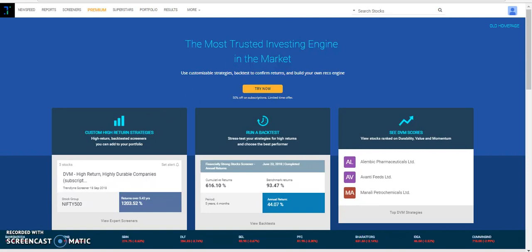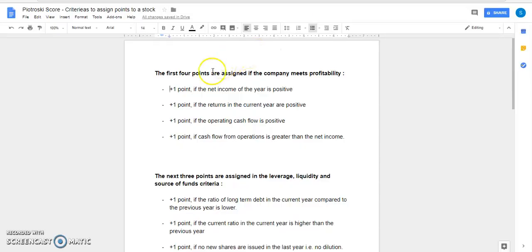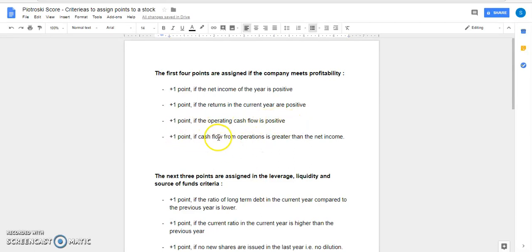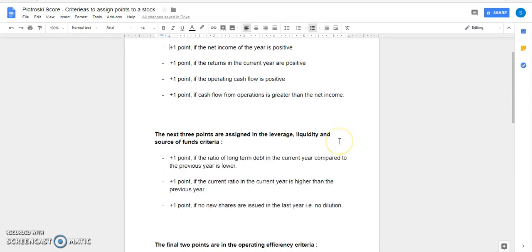The first four points are assigned if the company meets profitability. Plus one point if the net income of the year is positive. Another point if the returns in the current year are positive. Another point if the operating cash flow is positive, and plus one point if the cash flow from operations is greater than the net income.